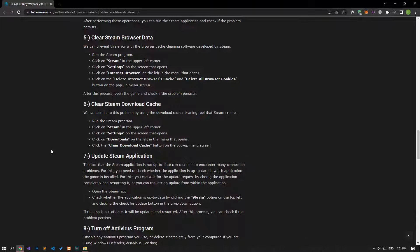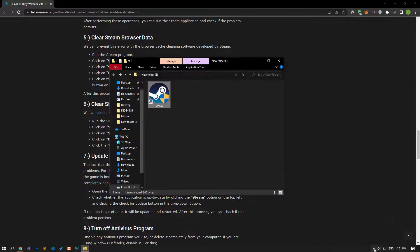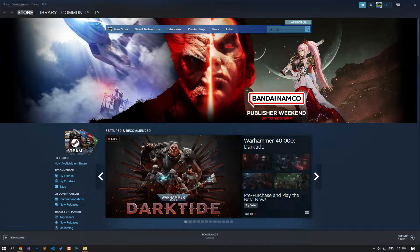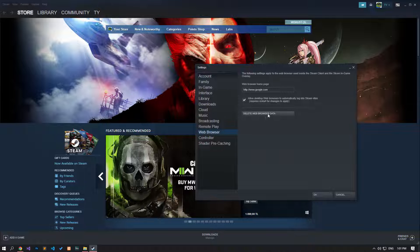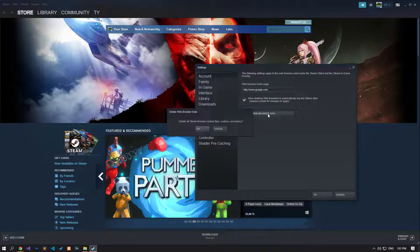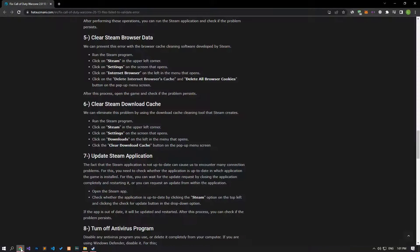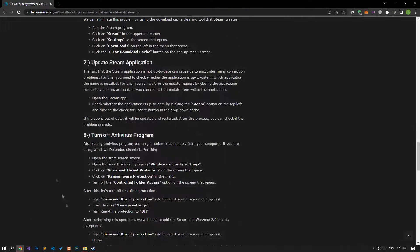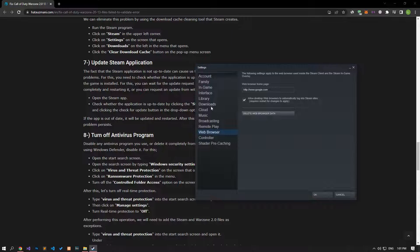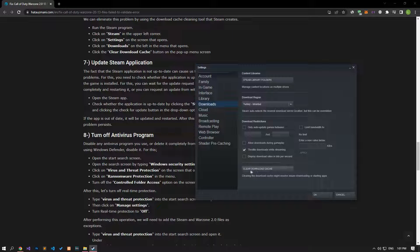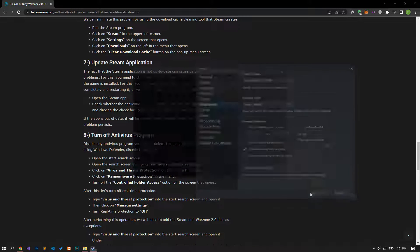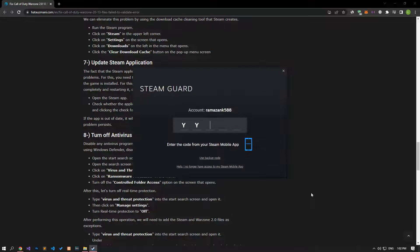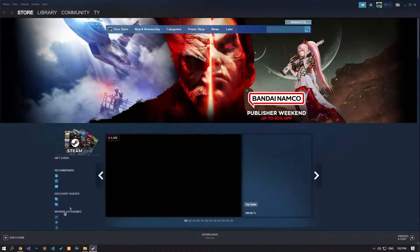We can prevent this error with the browser cache cleaning tool in Steam. Open the Steam application, click on the Steam option in the upper left, and access the Settings menu. Click on the Web Browser option on the left, then click the Delete Web Browser Data button. After cleaning, click on the Downloads option on the left side of the Settings menu and click the Clear Download Cache button. After cleaning, your Steam account will be logged out. After you log back into your Steam account, you can check if your problem persists.